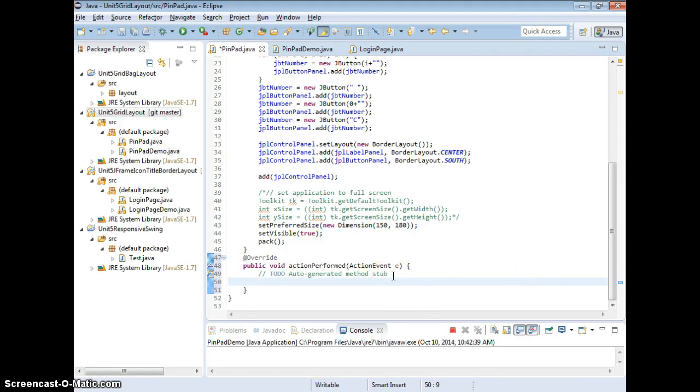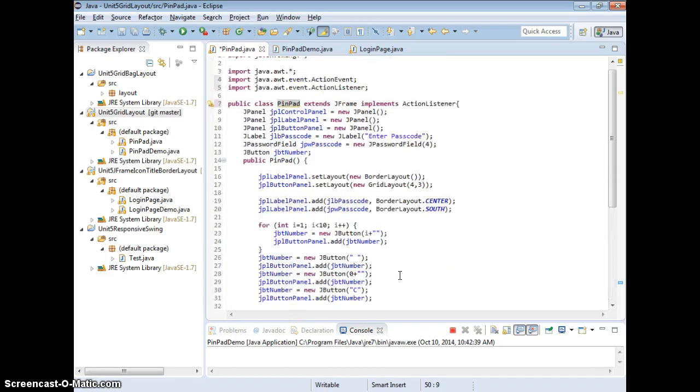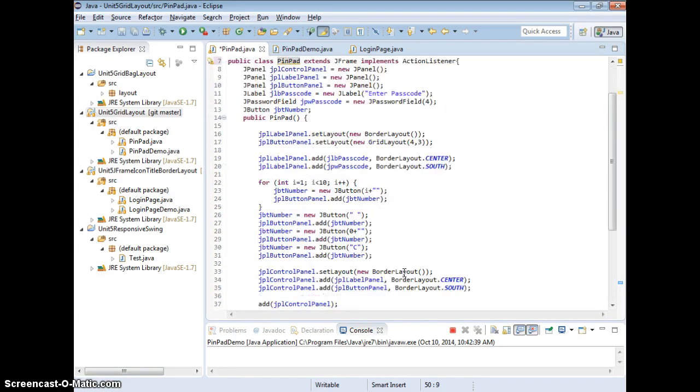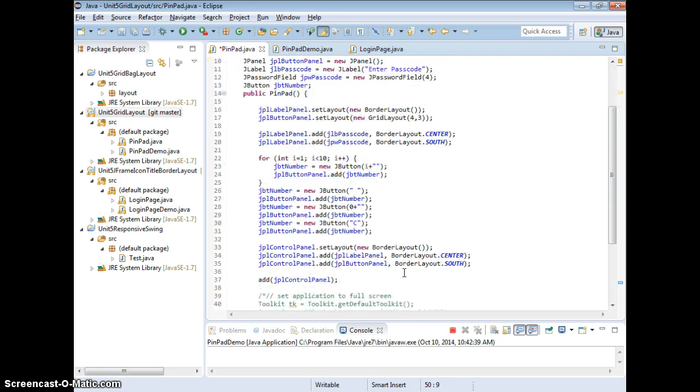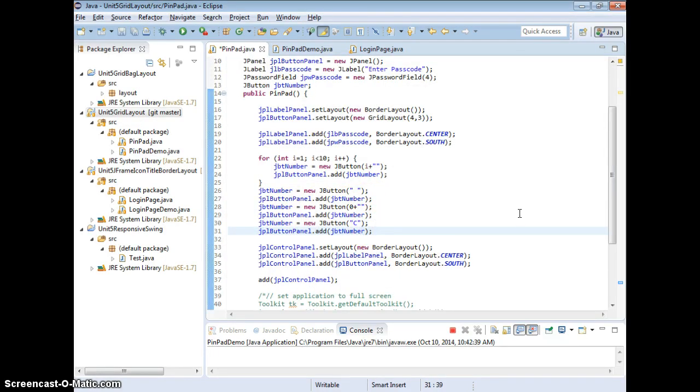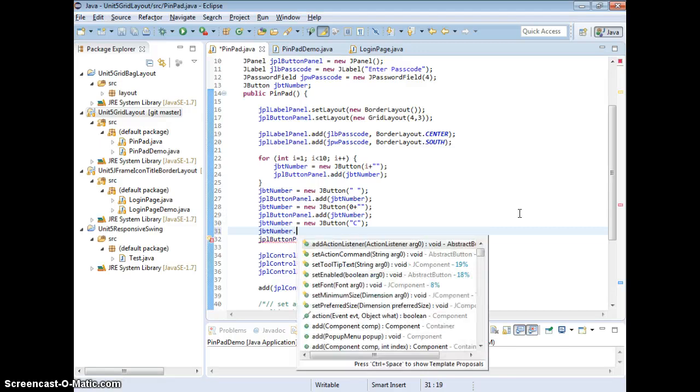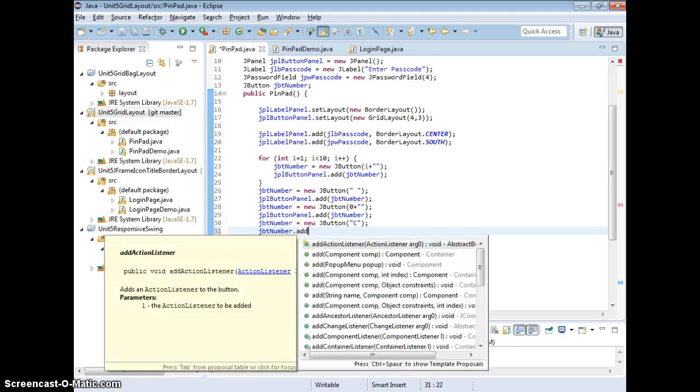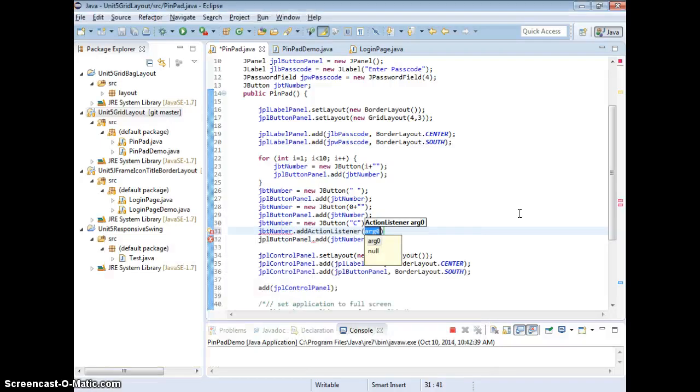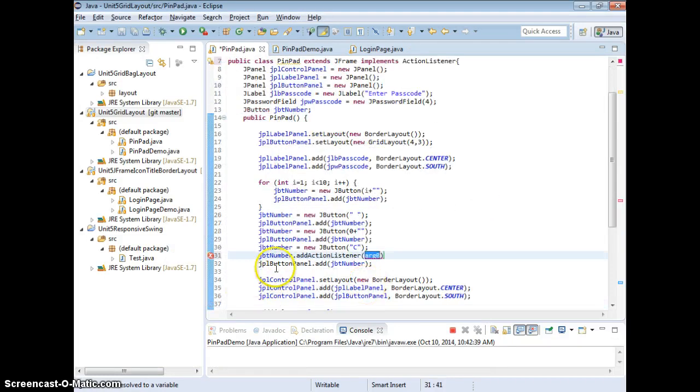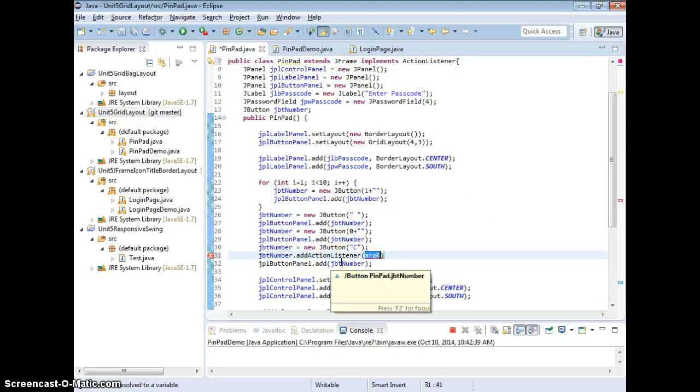So now we are ready to add the action to the button. Like for example, I have the button clear here, right? I need to add the actions to this button. I need to make this dot add action listener. Because I implement action listener, I want this to listen, right?